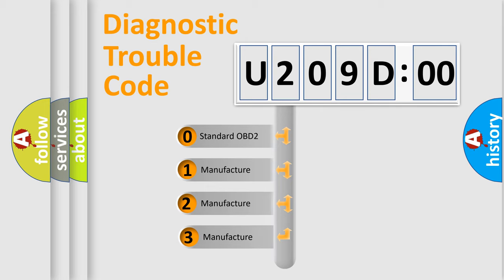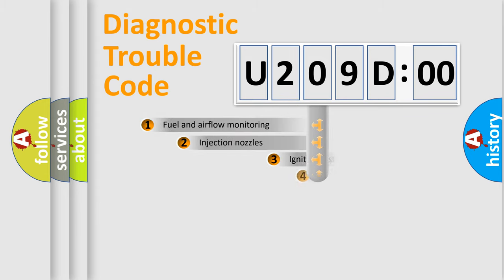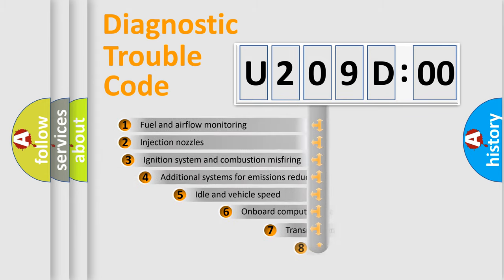If the second character is expressed as zero, it is a standardized error. In the case of numbers 1, 2, or 3, it is a manufacturer-specific expression of the car-specific error.